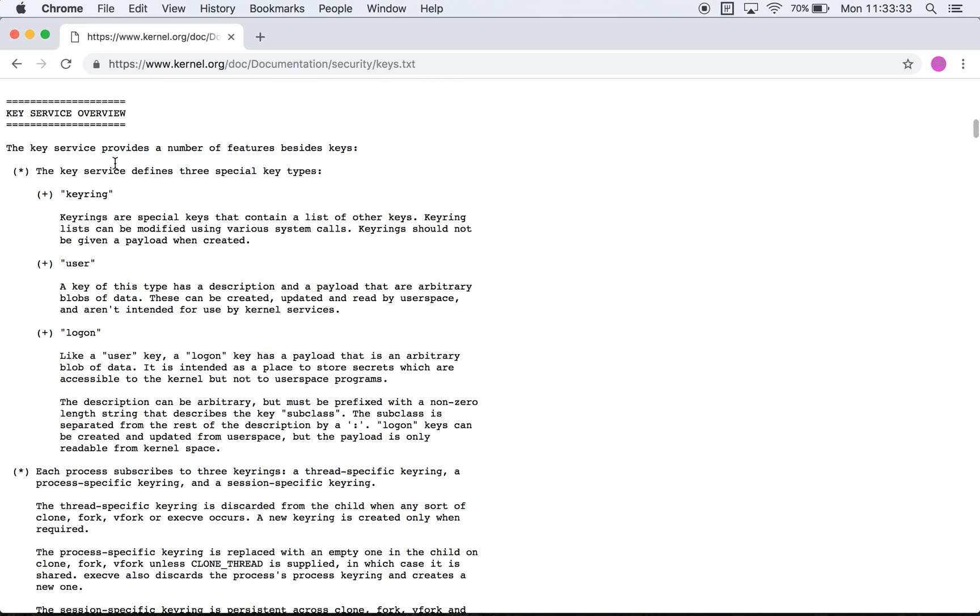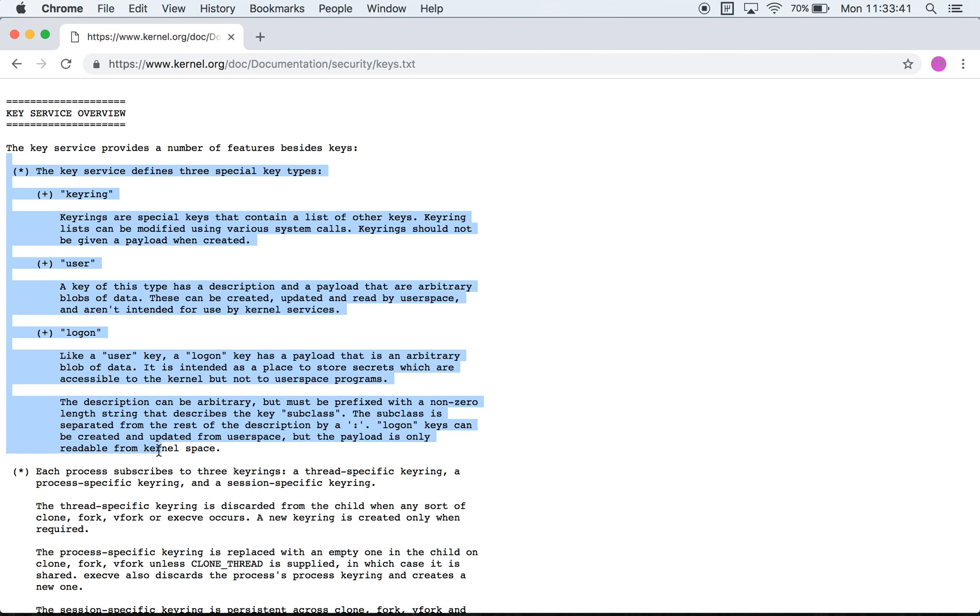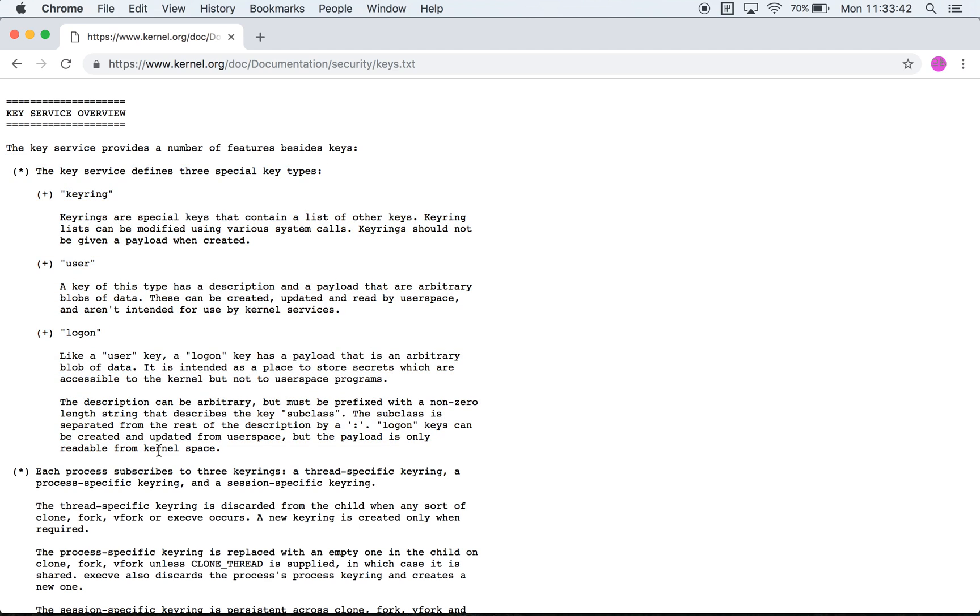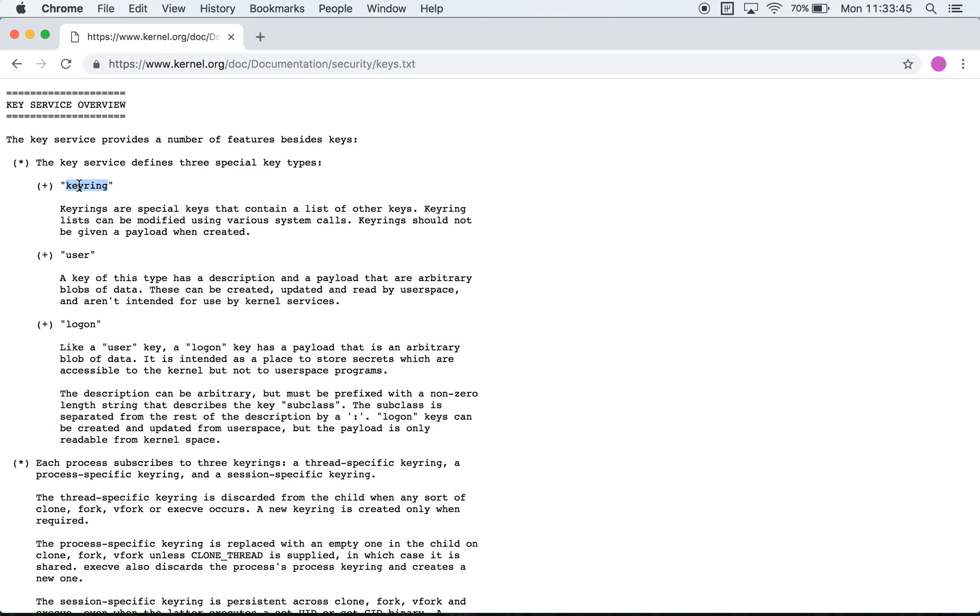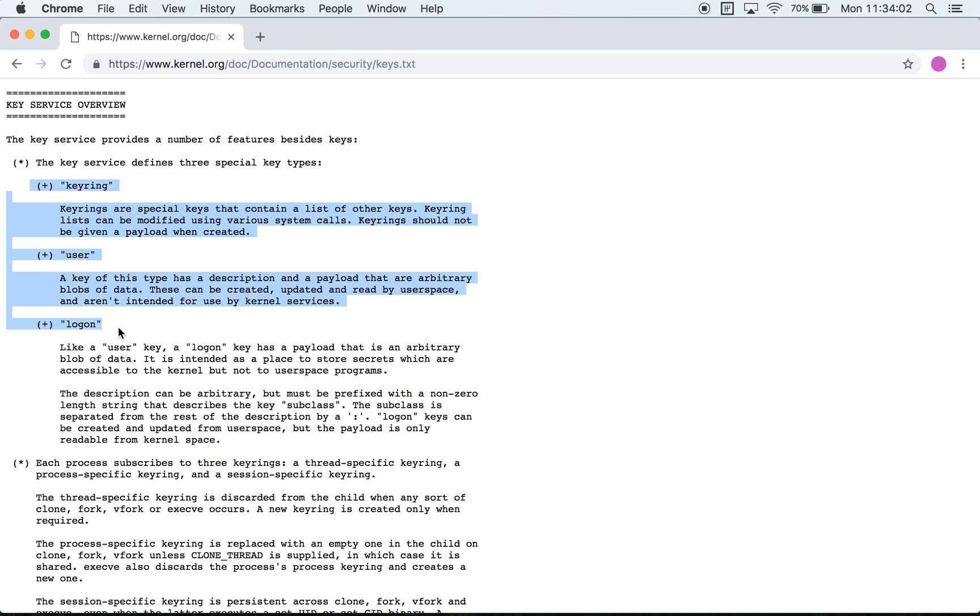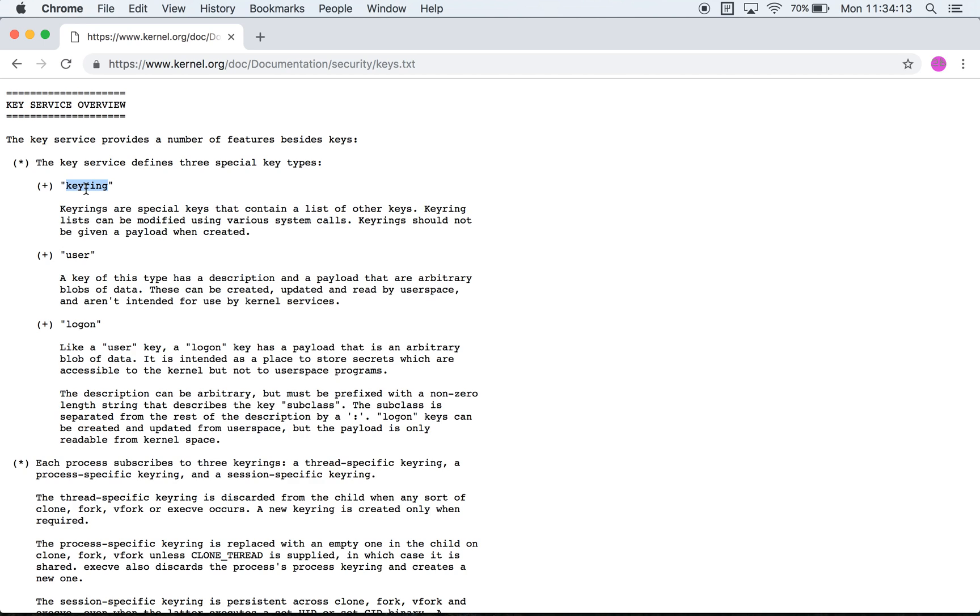In the second section we have something where they describe what a key service is. Rather than a key service they describe three specific key types. There are more key types in the kernel, but these three are the ones that are being described here. A keyring effectively means that it contains a list of other keys.